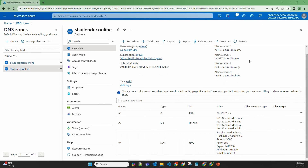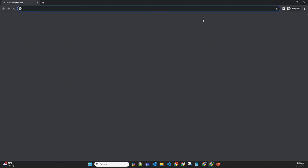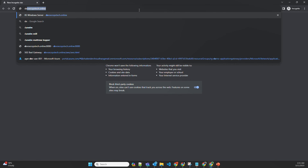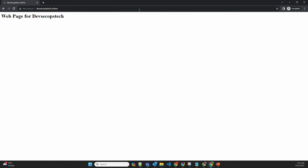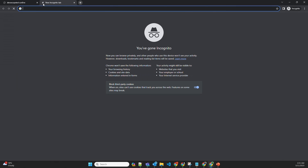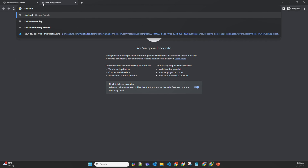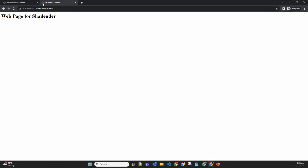Now let's check both websites in the browser. Navigating to DevSecOpsTech.Online — and here it is, the webpage for DevSecOpsTech coming from the web server DevSecOpsTech. Now let's check the other one: Shalender.Online — and this is also showing the webpage from the web server Shalender.